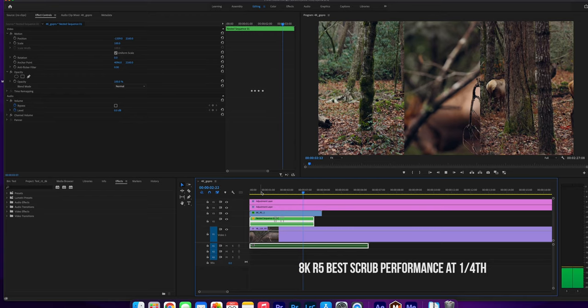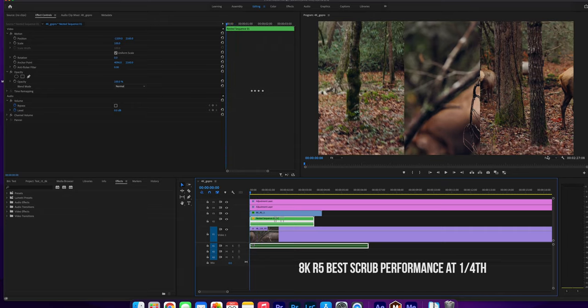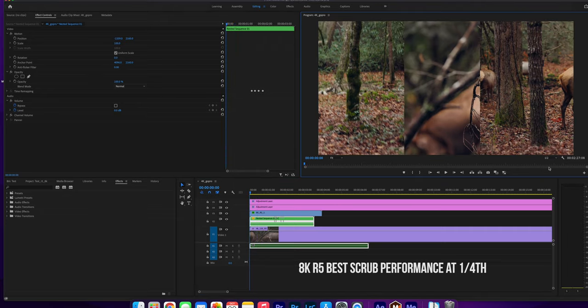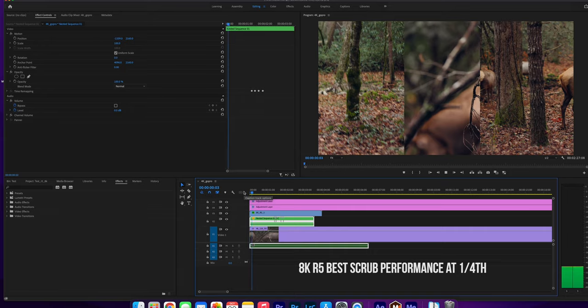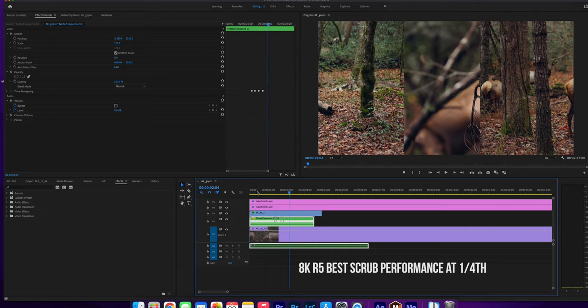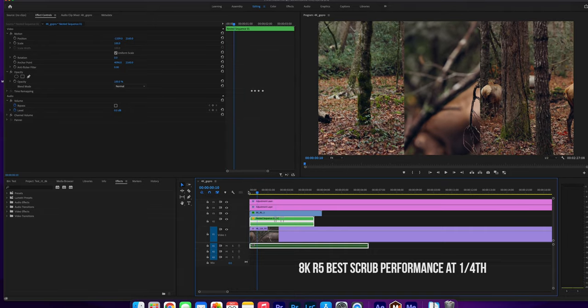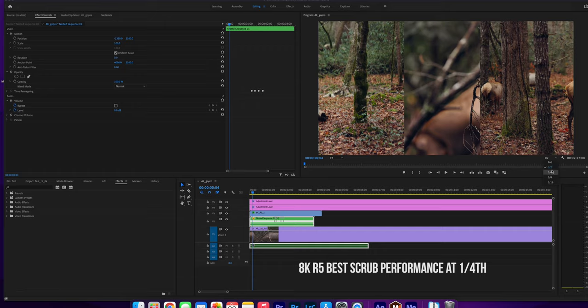Here's an 8K R5 clip that I was editing, and I wanted to put some layers on top of each other. The performance was good. I wouldn't say it was the best, but I noticed it plays best in Premiere at one-fourth of the quality. You can get by with one-half.